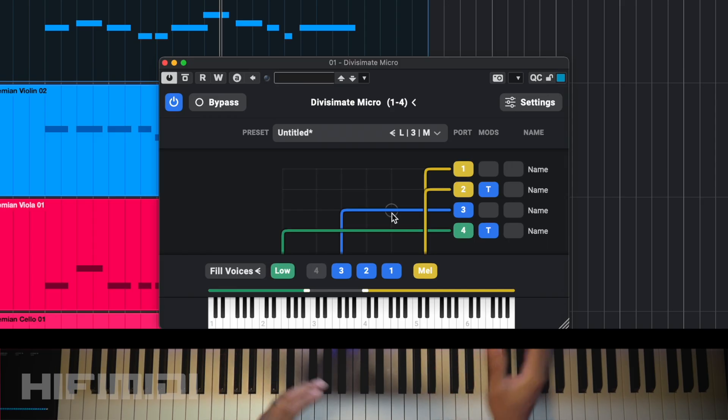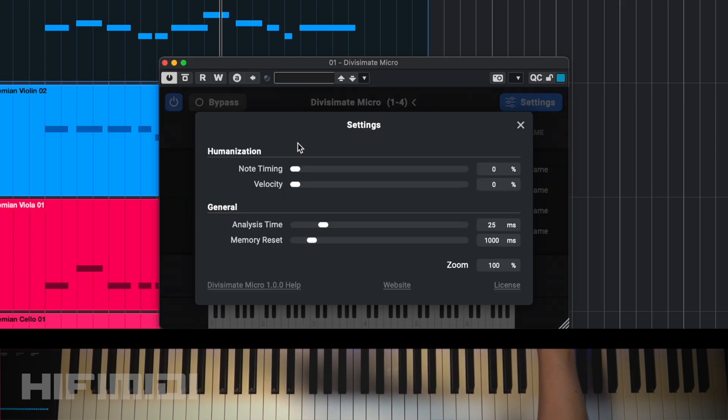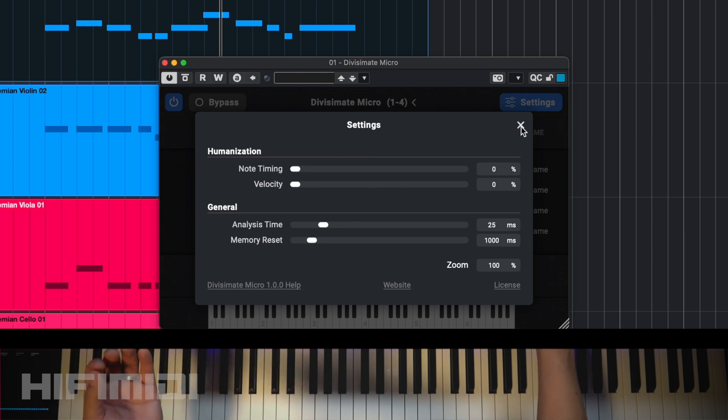This is a great tool and it's only $49. I honestly like this version more than the full version because when I'm working I want something quick — I don't like a huge setup time. I want something that gives me quick results, and it uses a very small footprint on your computer. There is a little bit of latency, so you can go to Settings and adjust the analysis time, note humanization, and note timing to give a more human playback.